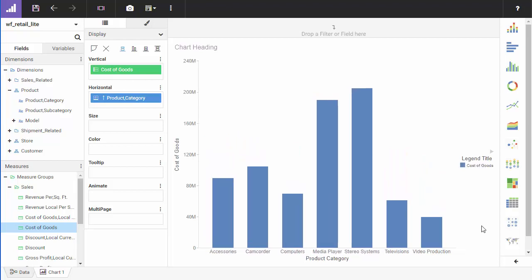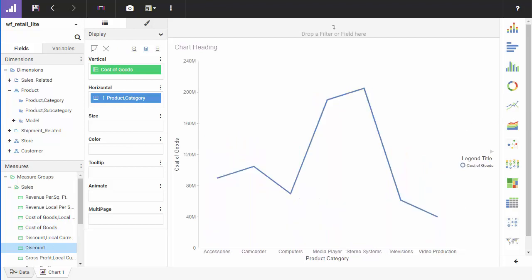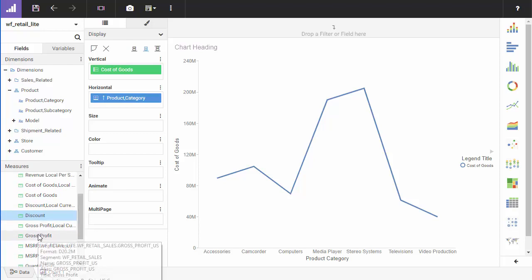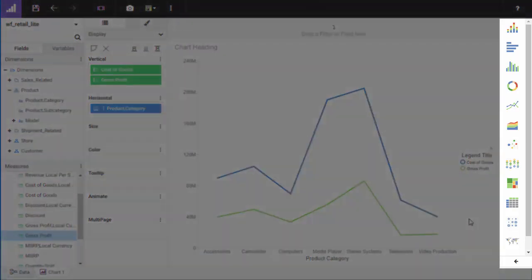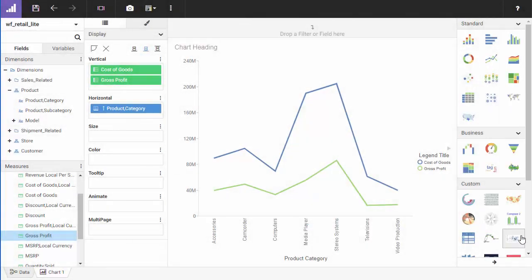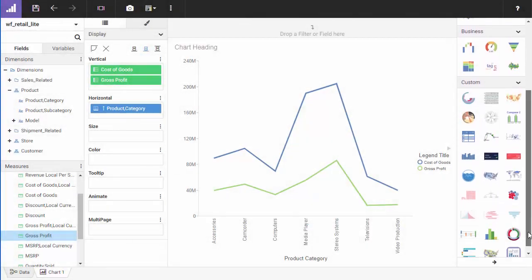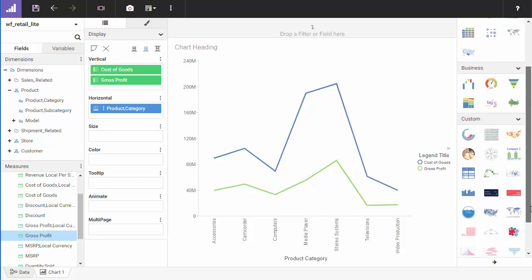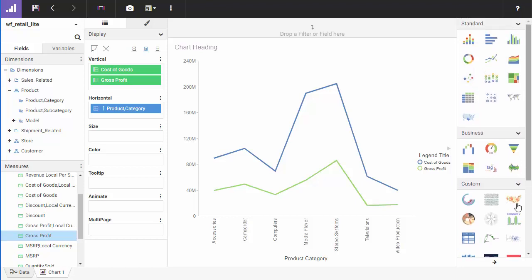You can use the chart picker to select a different chart type. The chart picker displays on the right side of the canvas. It organizes the chart types and can even expand to display additional options, including chart extensions. You can expand the chart picker to display even more chart types that your administrator installed.